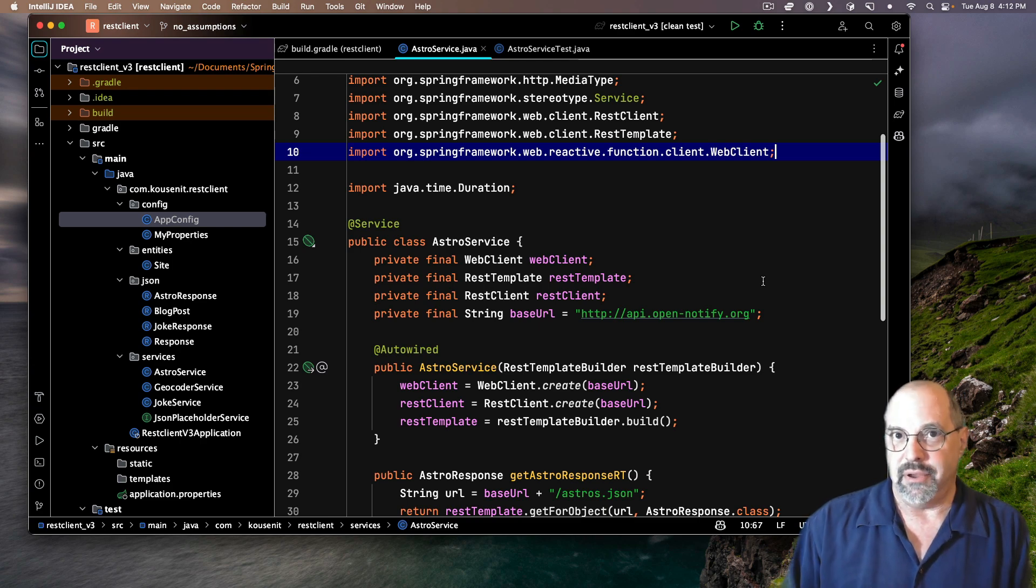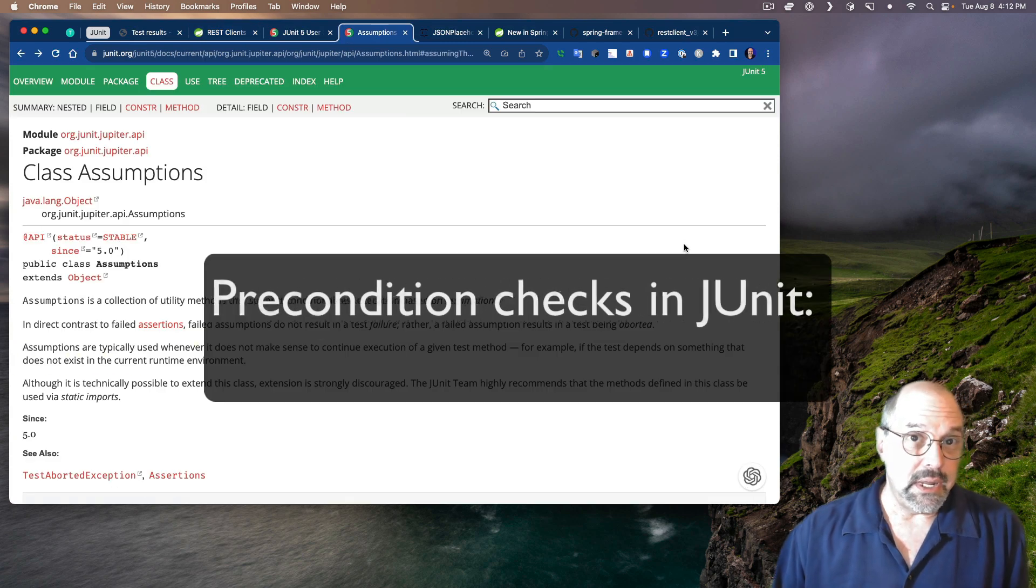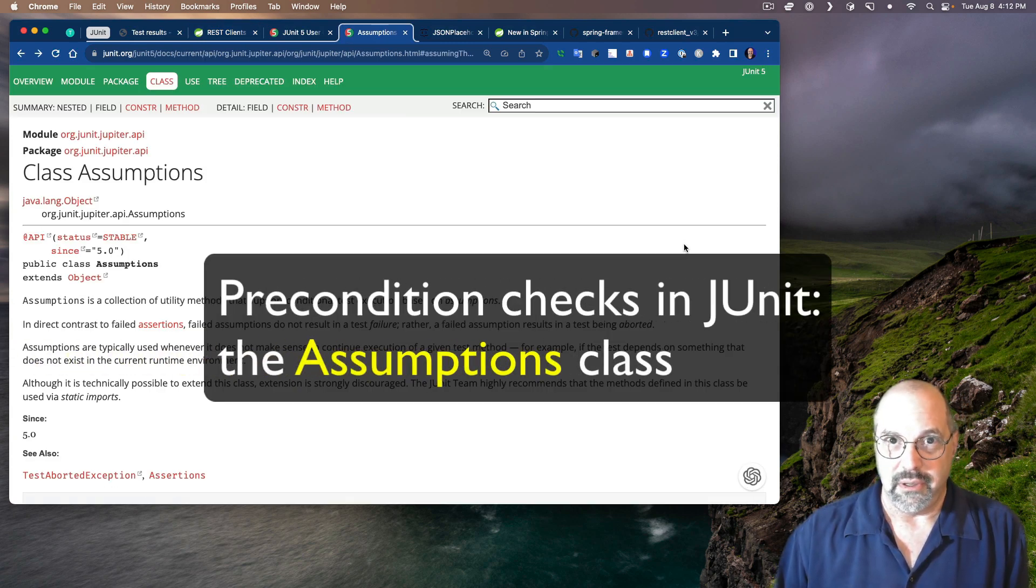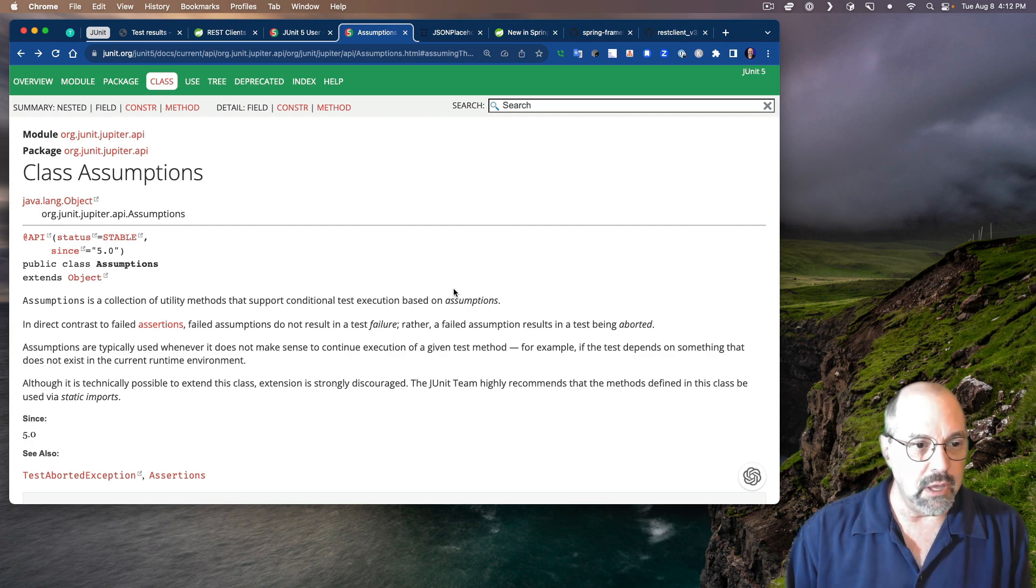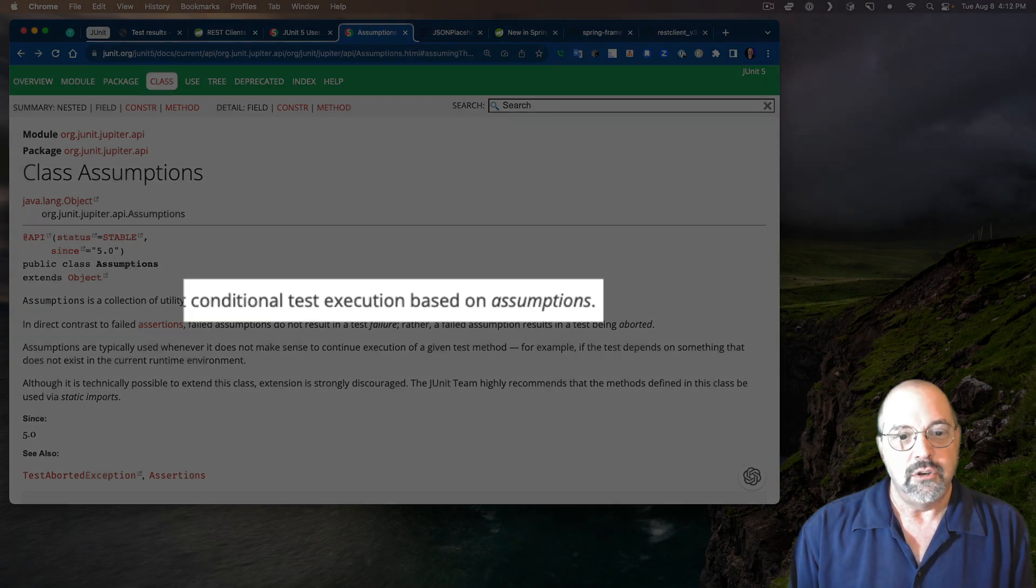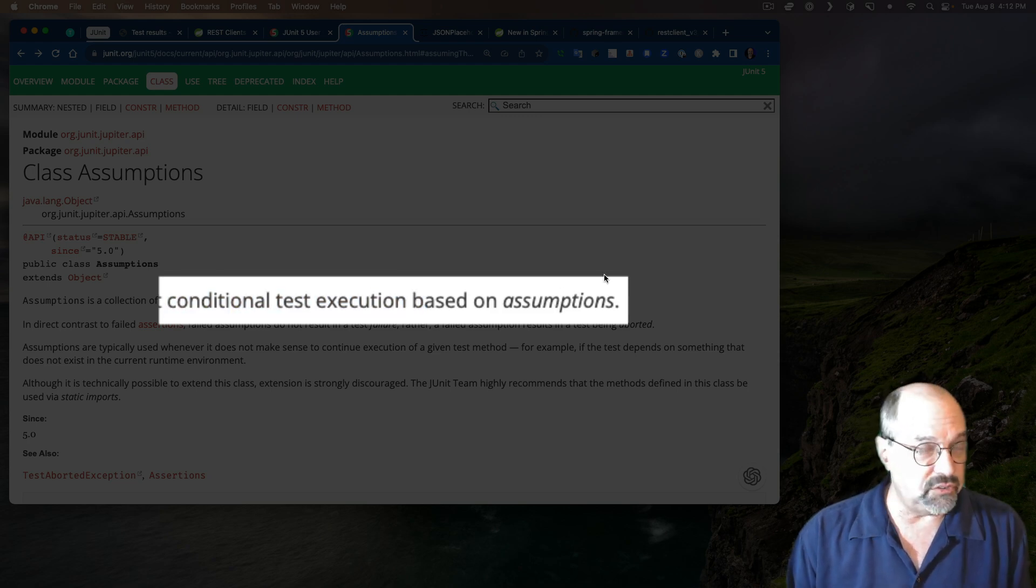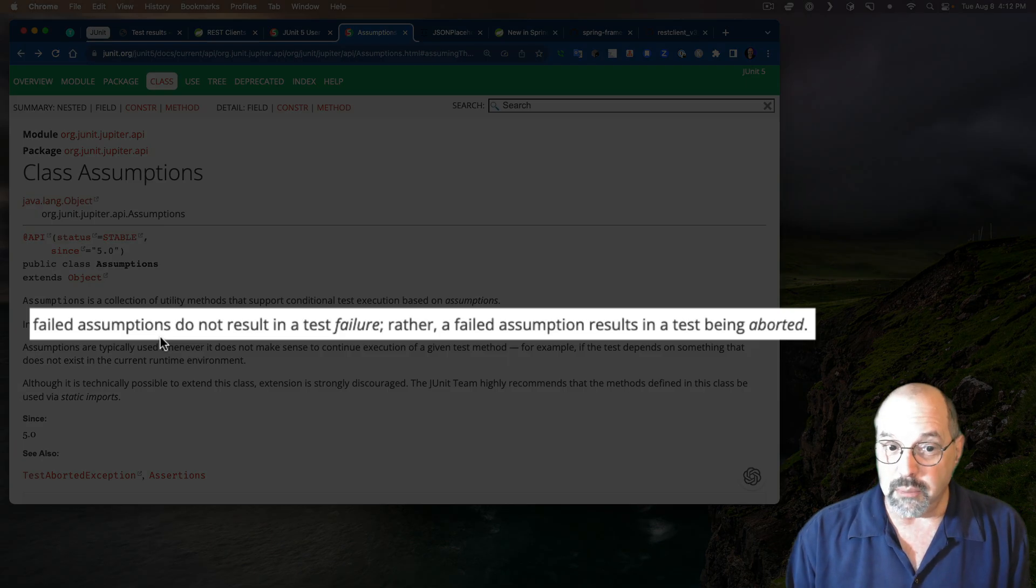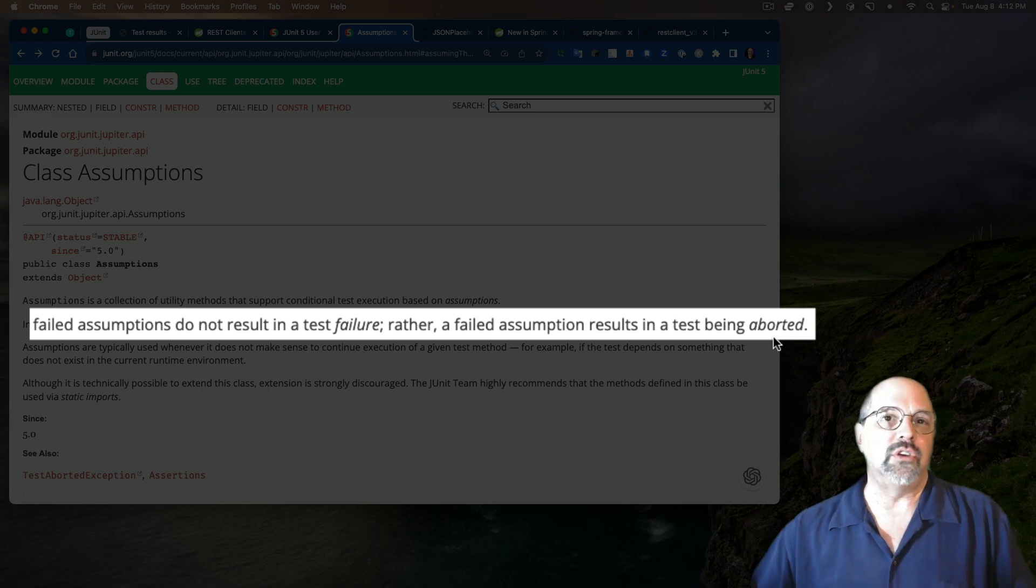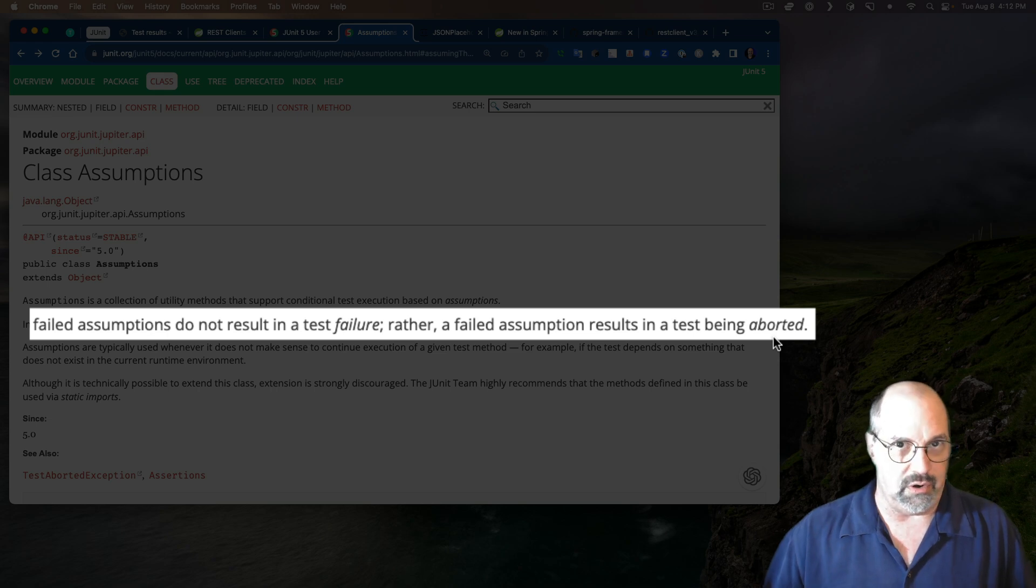Well, JUnit 5 has a way to check for preconditions. Here is the assumptions class in JUnit 5's API. The assumptions class is a collection of utility methods to support conditional test execution based on assumptions. In direct contrast to failed assertions, failed assumptions don't result in a failure. They result in a test being aborted or skipped or ignored.